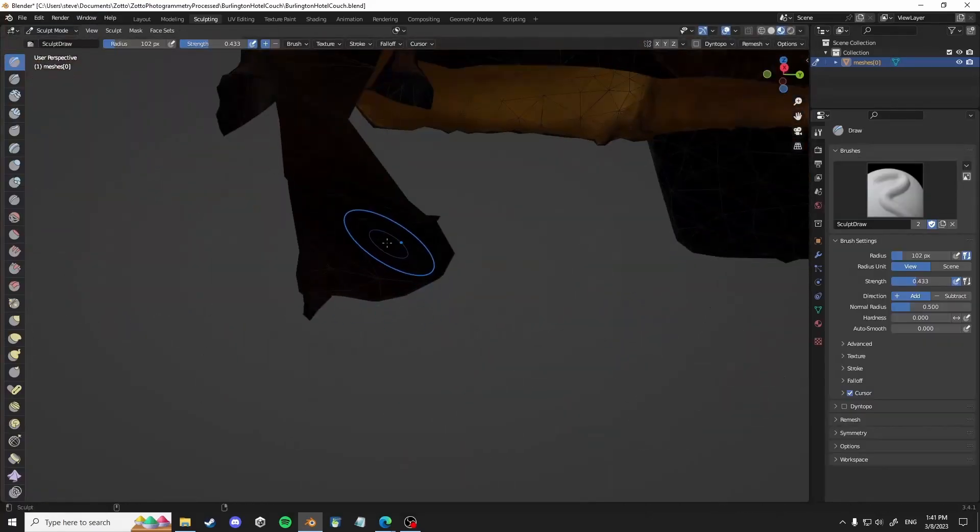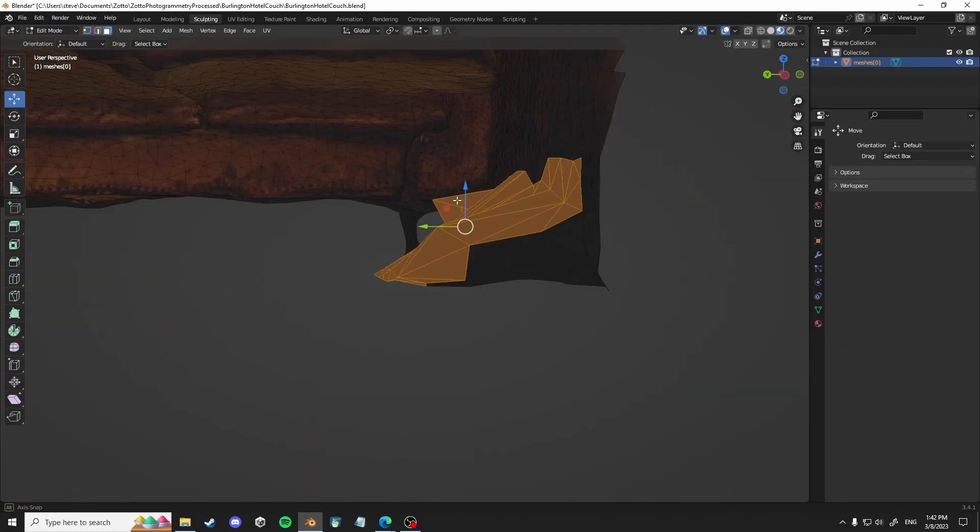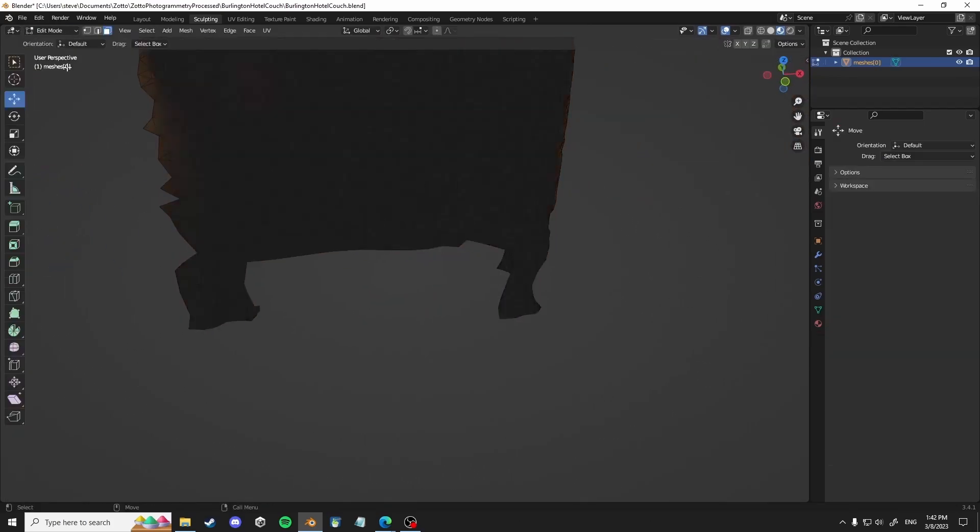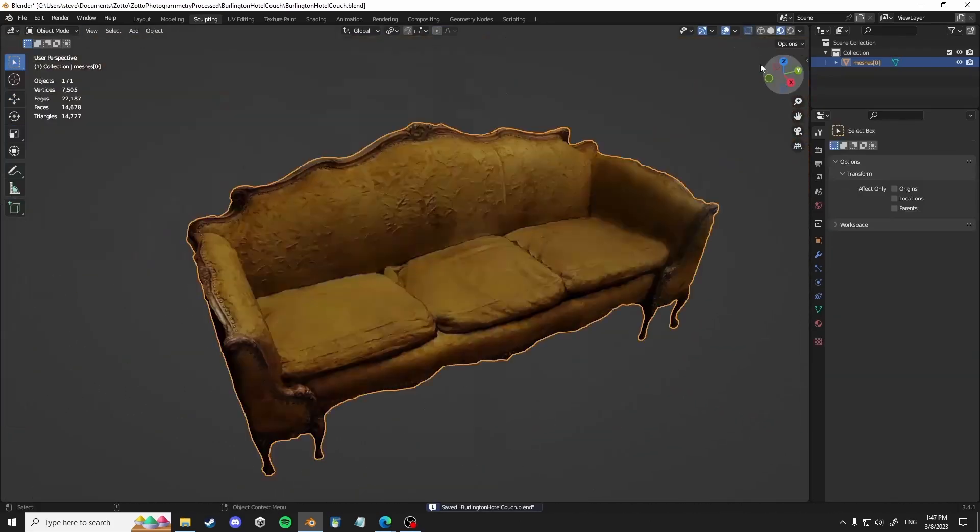So here I'm just kind of cleaning up the bottom because you don't really need to see the bottom. Therefore, you don't need geometry there.